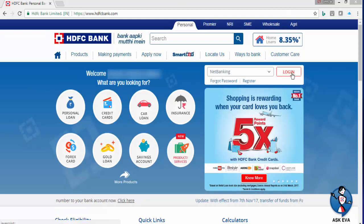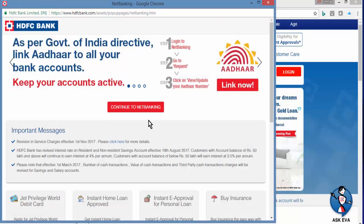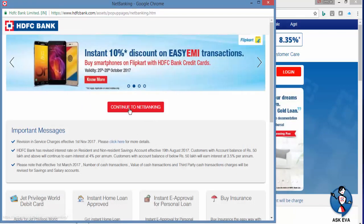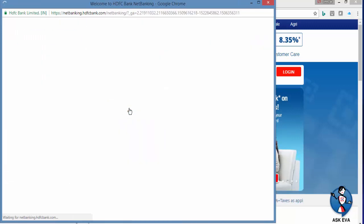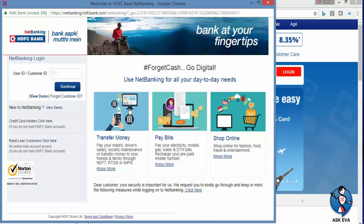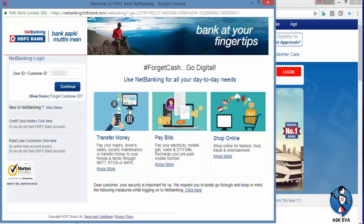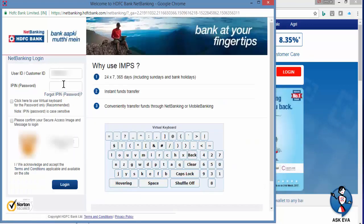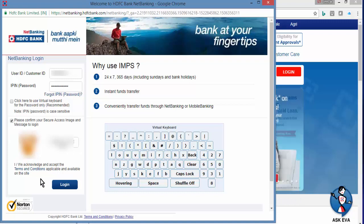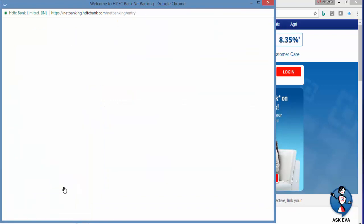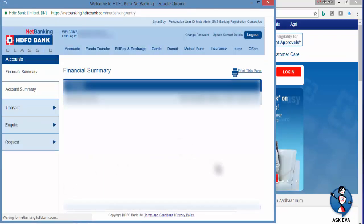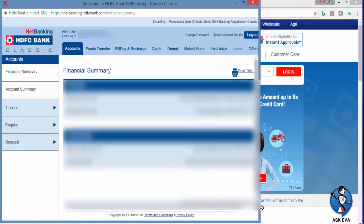Click on login, read the important messages, then click on continue. Input your current user ID, click on continue, input your IPIN, confirm the secure access message, and click on login. I am going to maximize this window.